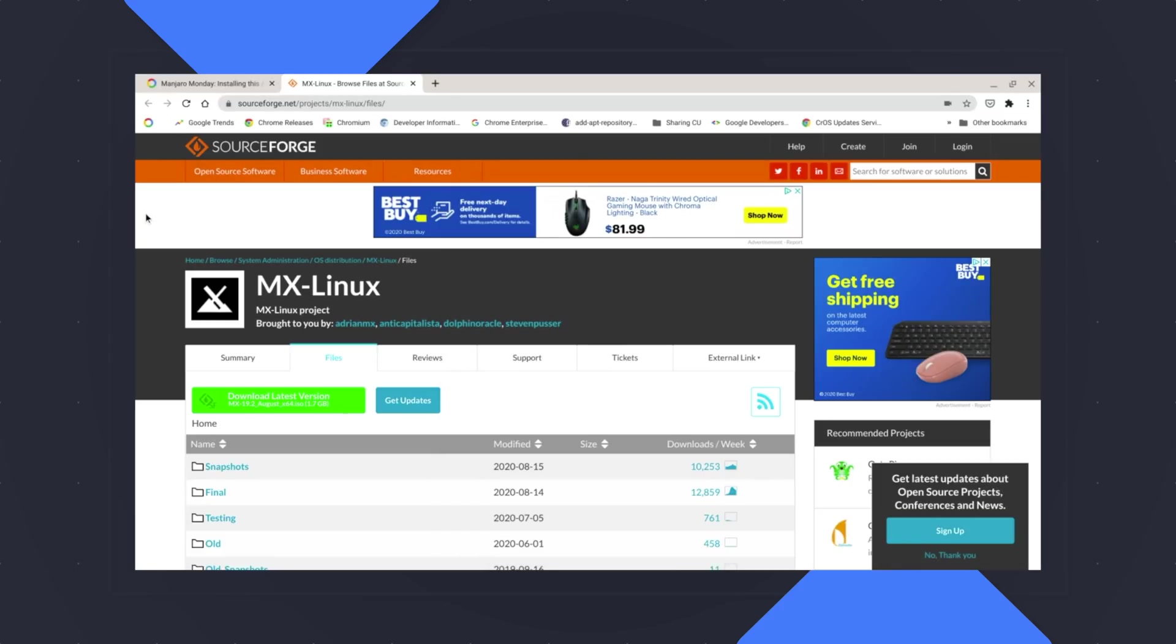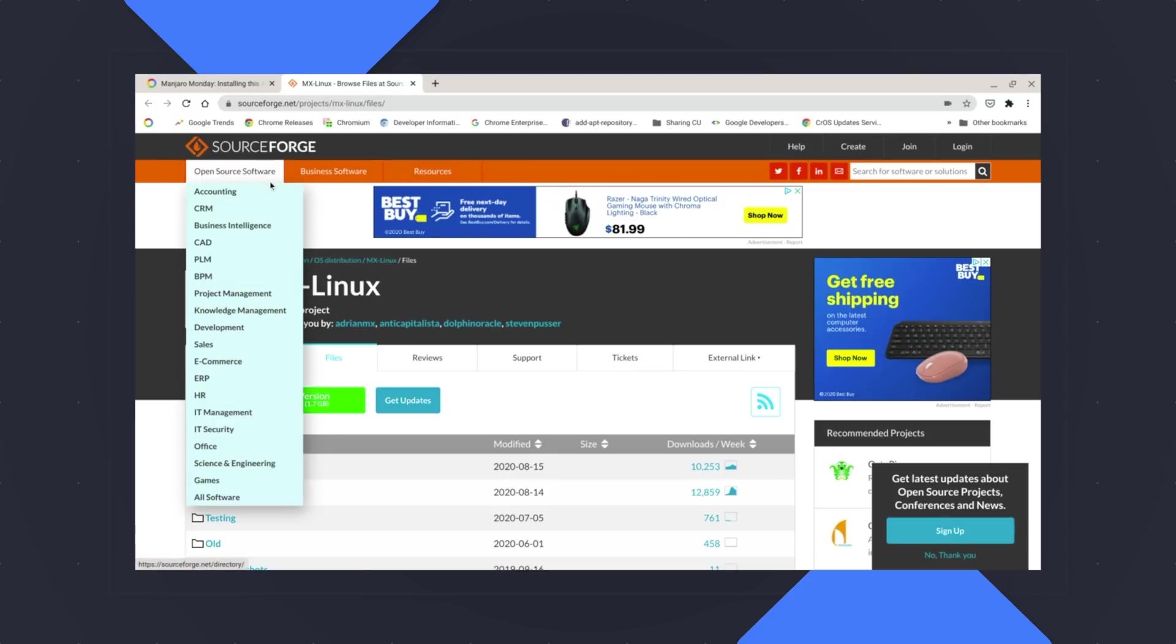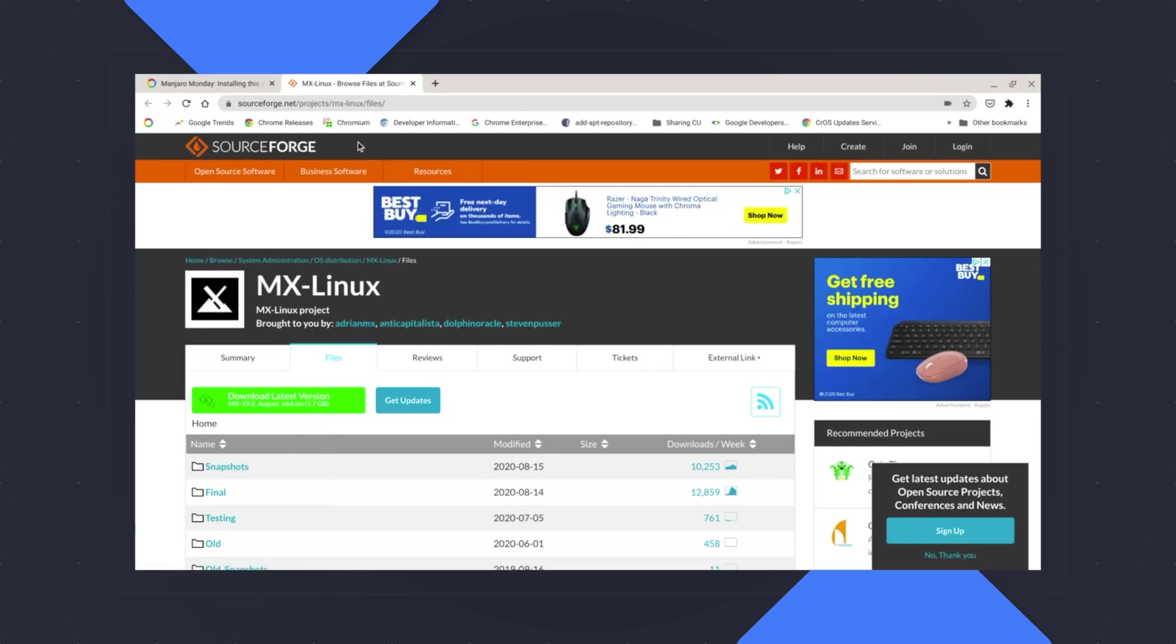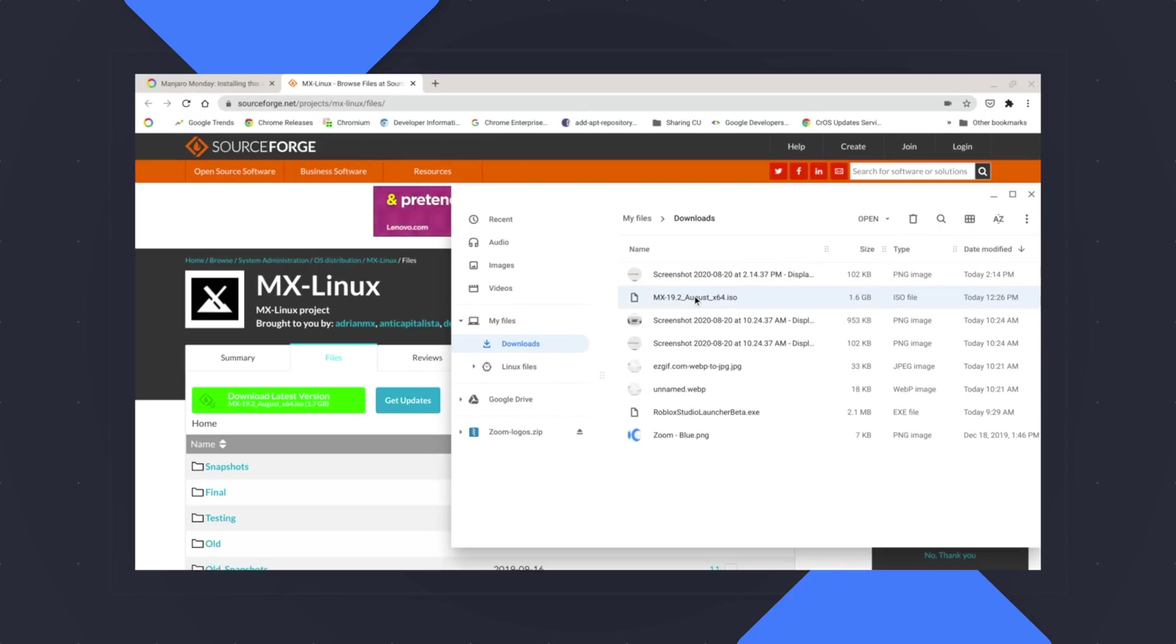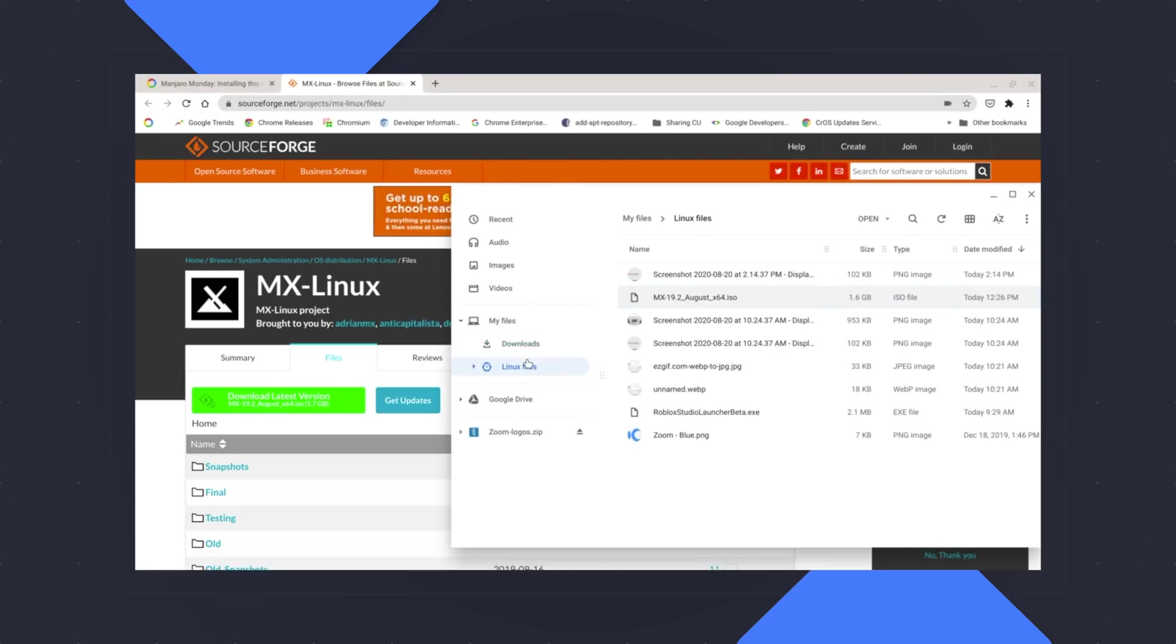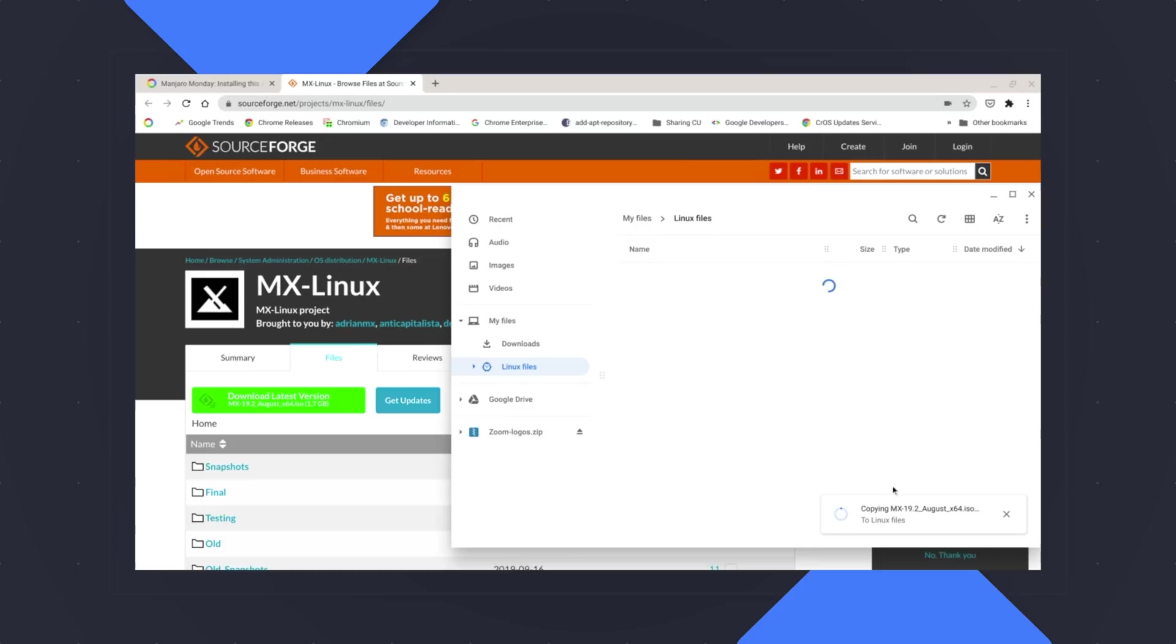So today we're going to install MX Linux. So you can find the current stable version on SourceForge. We'll put a link down in the description to show you how to grab that. All right, so you're going to download that. It's going to take a couple minutes because this is an ISO image. So it's almost two gigs. It's an operating system compressed into an image. So it's going to go to your downloads folder, drag that over to your Linux folder and give that a minute to transfer over.